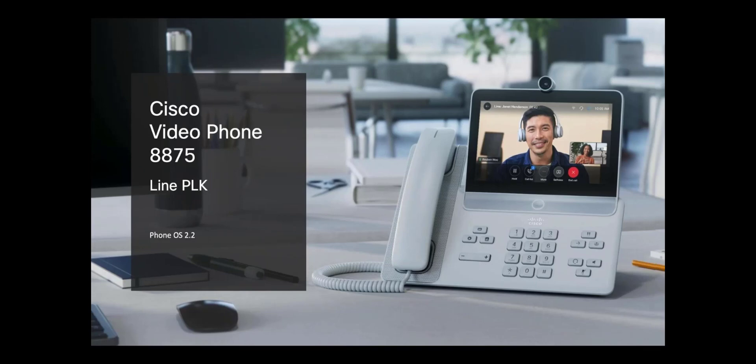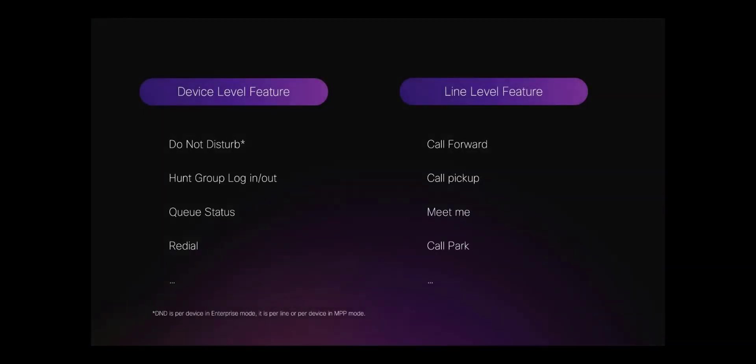This video is about the line level features Call Park, Call Forward, Call Pickup, Group Pickup, and Meet Me.